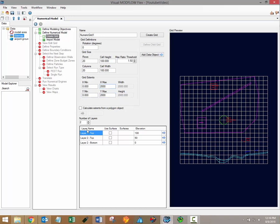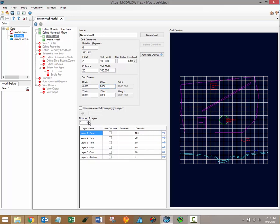With respect to vertical discretization simply use the number of layers field to increase or decrease the number of model layers. For simple box models you can specify layer elevations in the elevation column. You can simply type values in there.